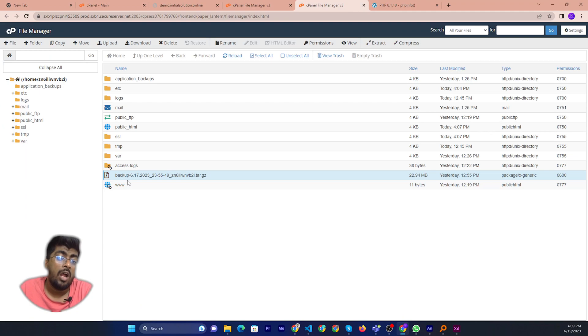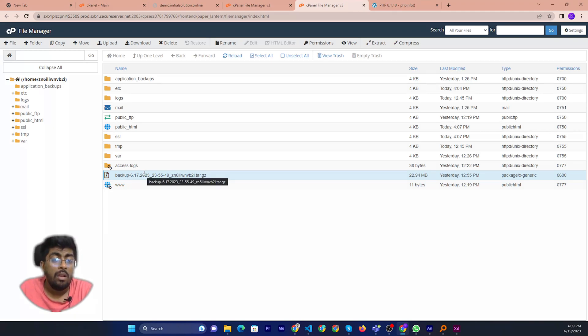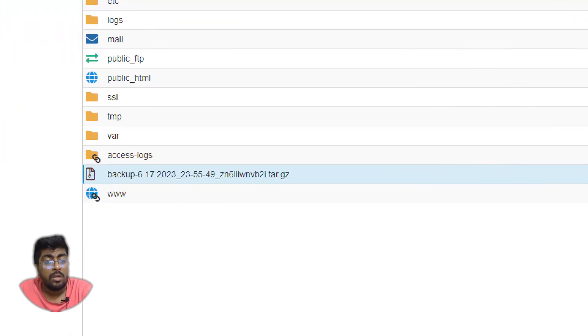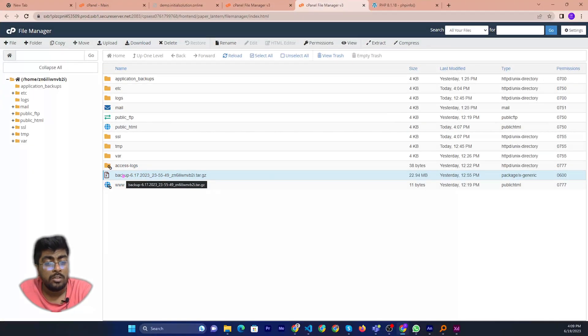For example, I will download the backup zip file. Then I need to click here, I mean this one.